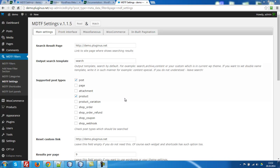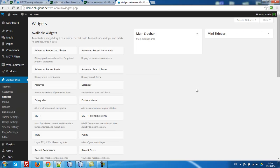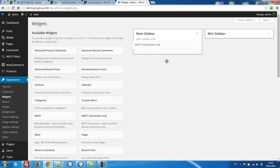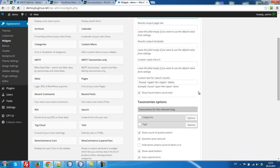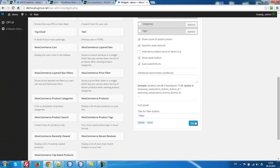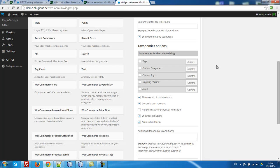Let's go to the widgets, appearance, widgets, and now you can see MDTF taxonomies only. Drop it. Select product here. Press save.